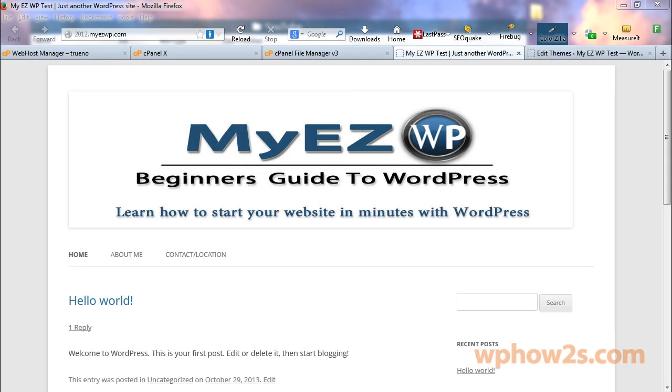All right, welcome. Mike Simmons here. In this video I'm going to show you how to change the background color of your navigation menu in the WordPress 2012 theme.